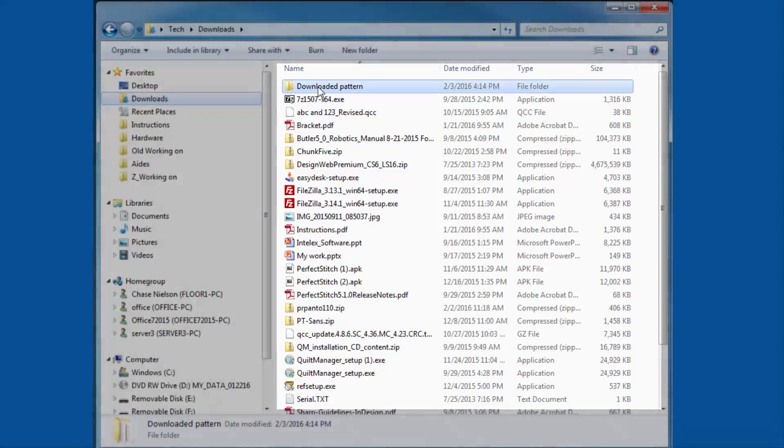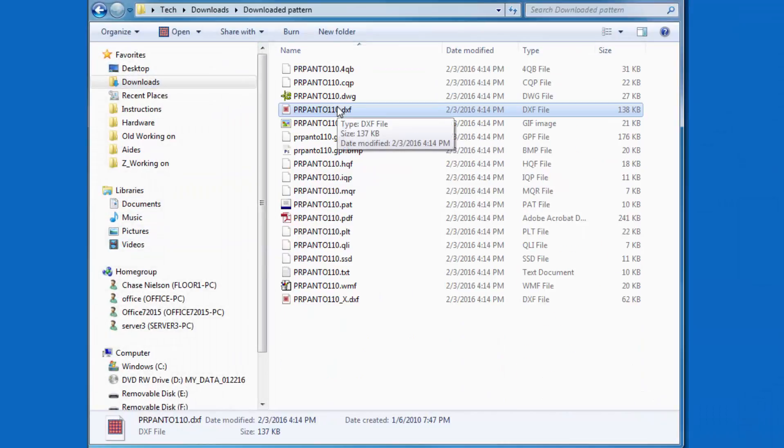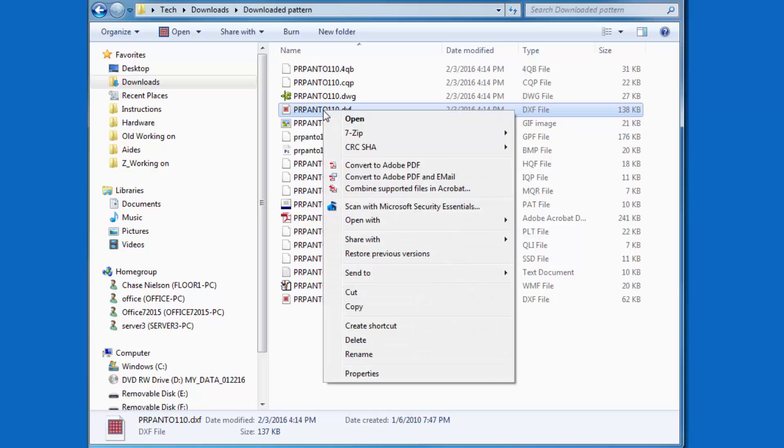Locate the pattern in the list. Right-click the file and select Copy from the list.